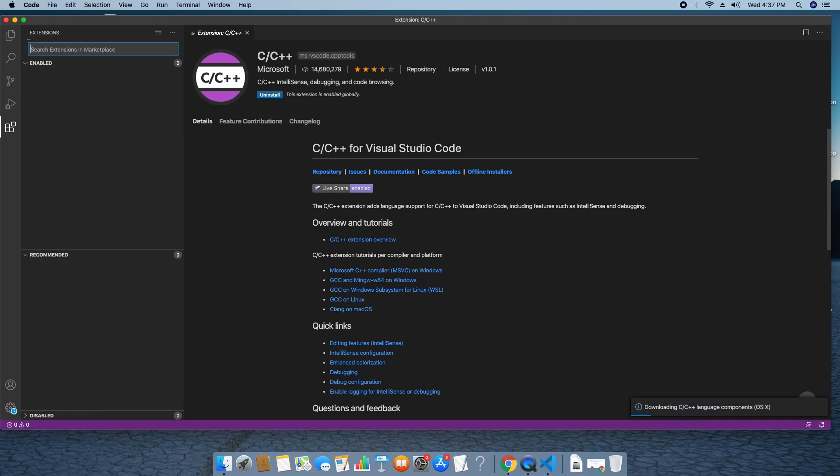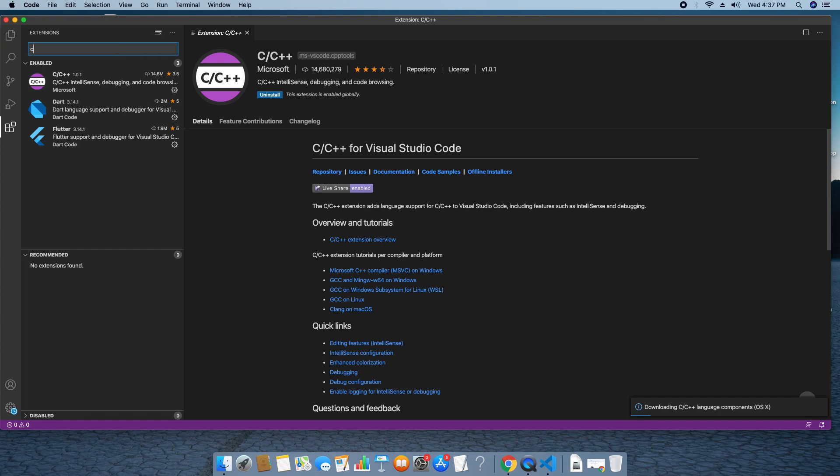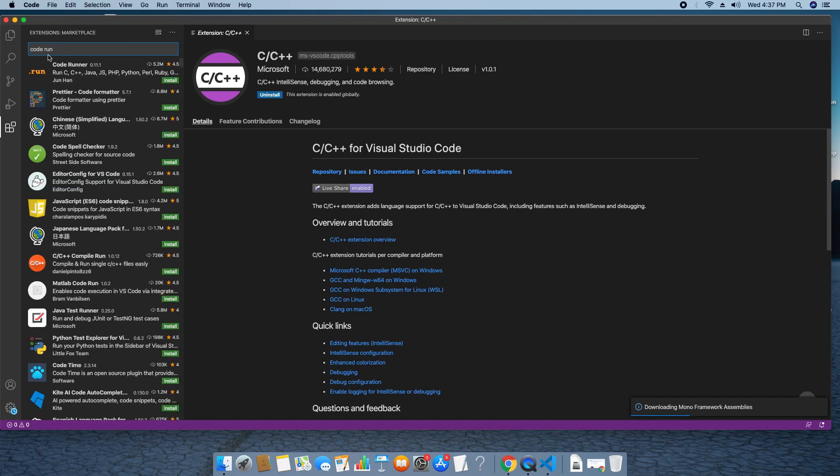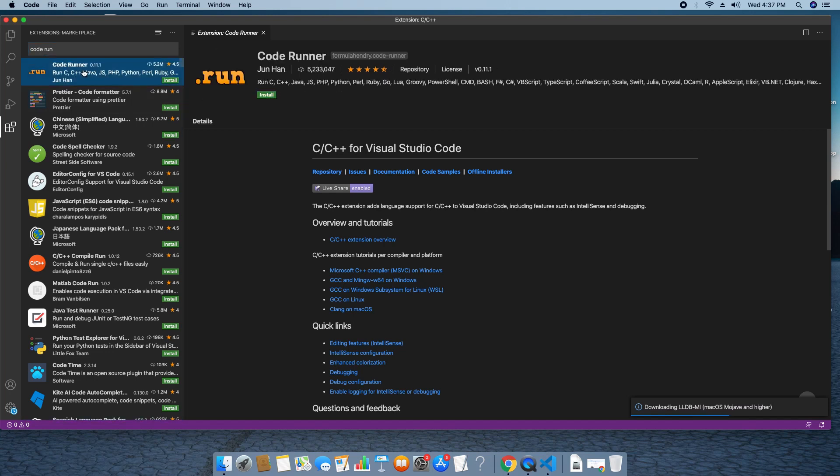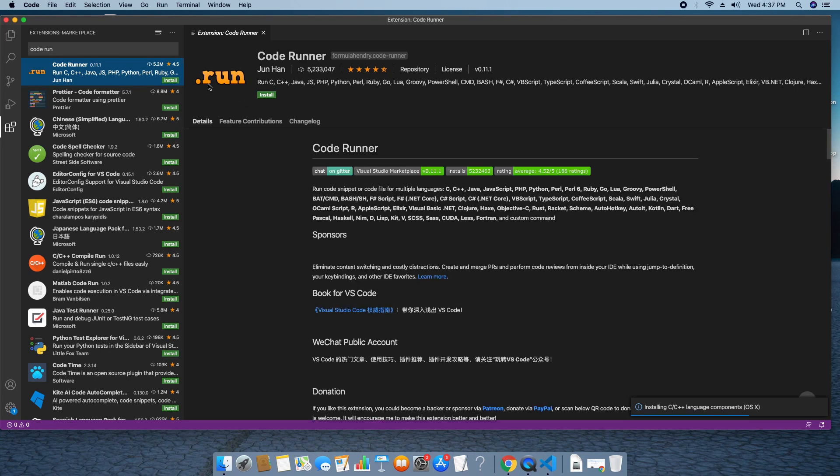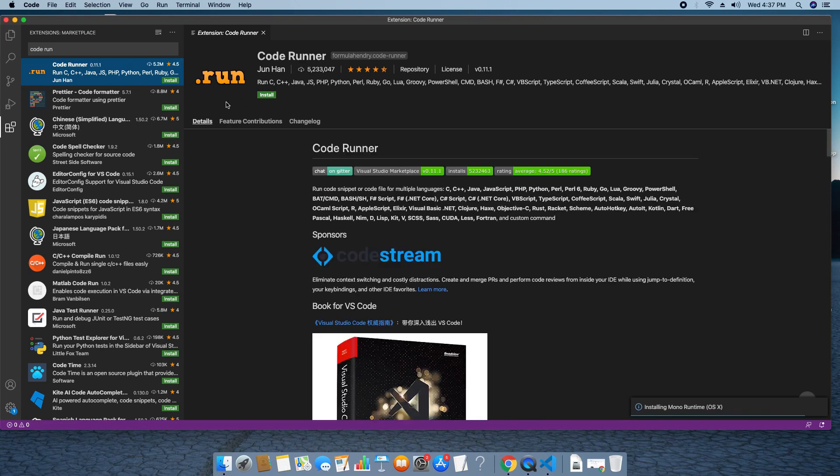Now we will install another plugin. Again type in the search box, code run and then you will get result. And select the first one, code runner. This is the orange icon run and you will see the details of this.